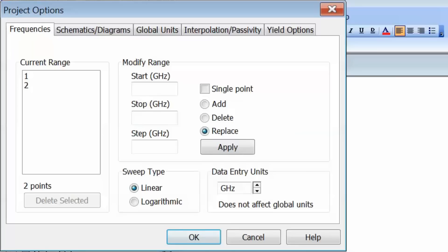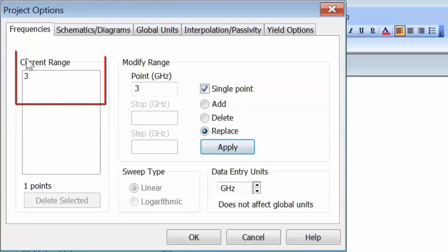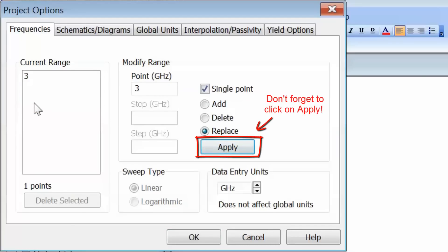For example, if you inserted a signal generator in your schematic, you wouldn't specify the frequency directly in the schematic. It would be determined by the frequency range or single frequency chosen in this tab. If we want a single frequency, we just type the frequency in the start box, select single point, then apply. You can see the frequency point in the current range. Remember to always click apply for the range to be updated. If you just click OK, that won't happen.